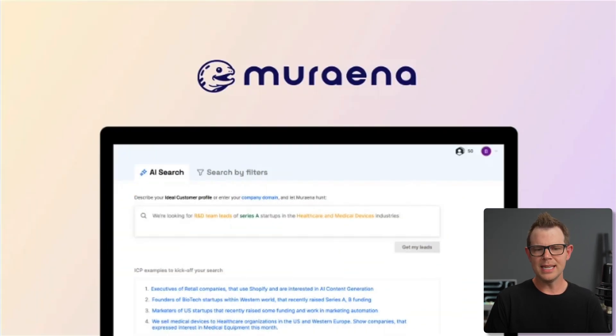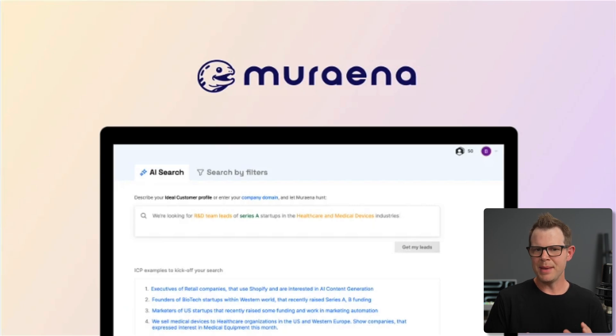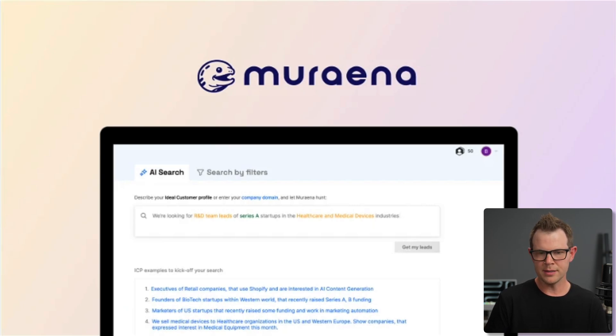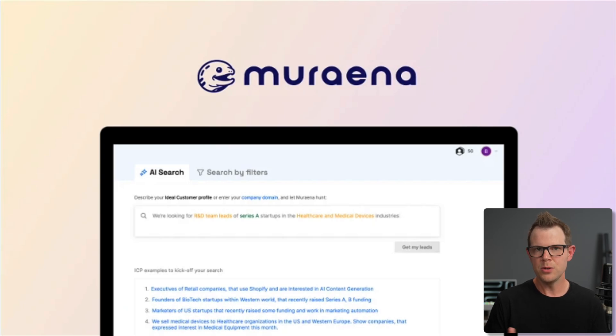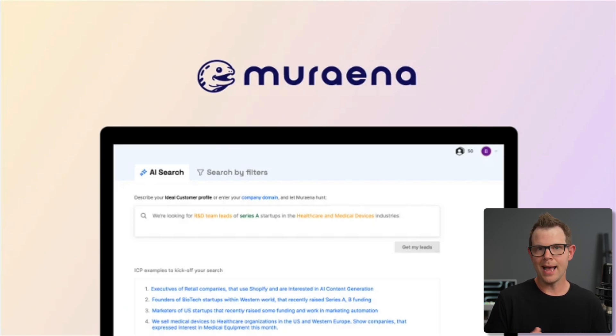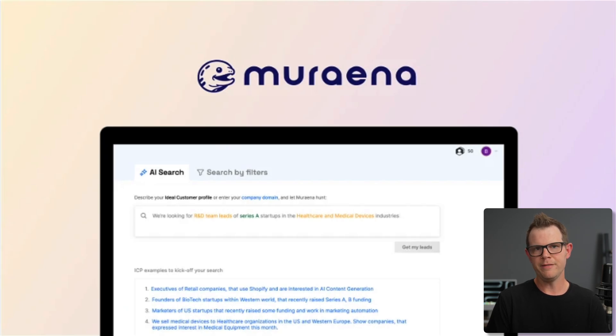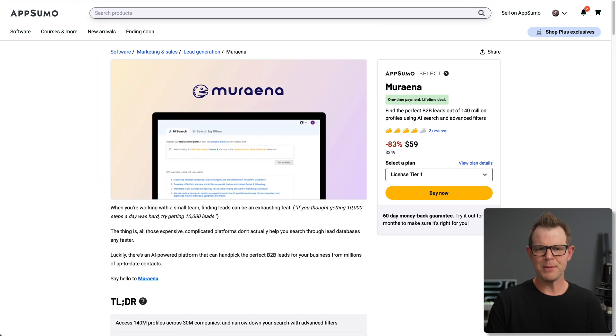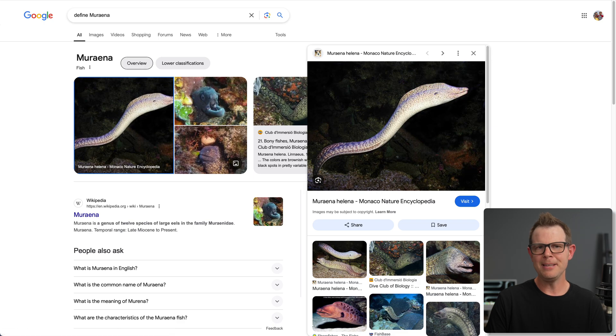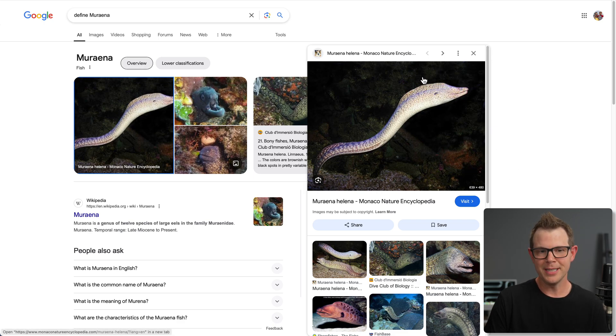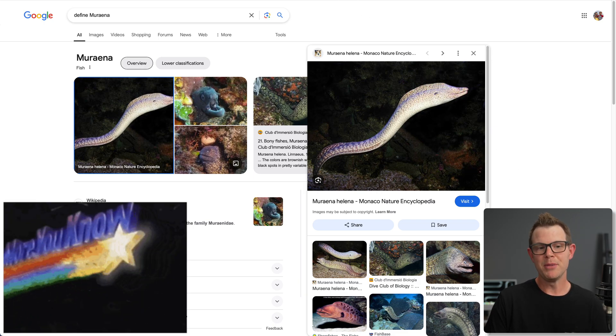This is a B2B lead tool. It's essentially a database of 140 million different profiles, but it's got an AI component, so you can search through it and filter it based on AI. I also happened to check out that Miriana is an eel. Who knew? Well, I googled it.